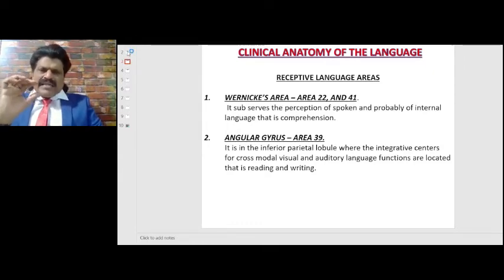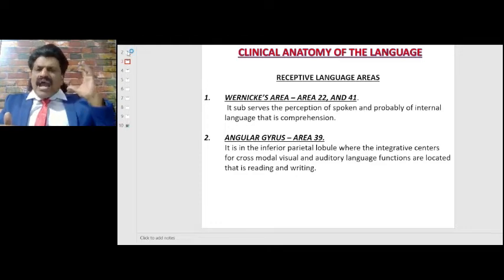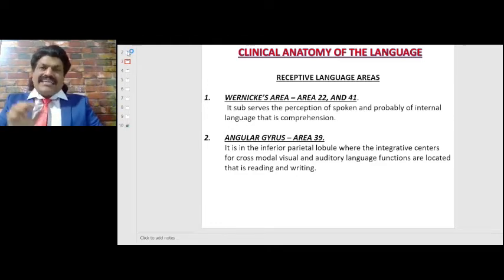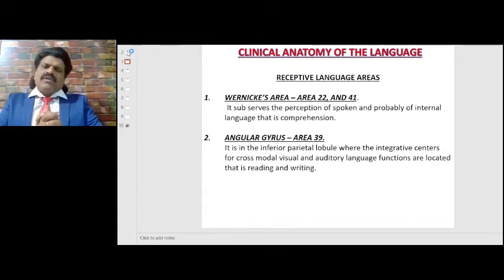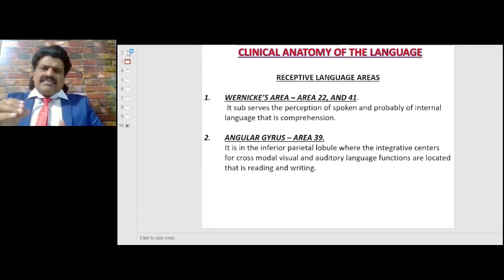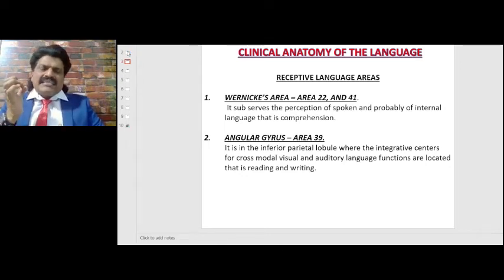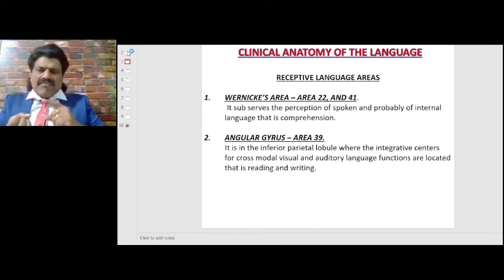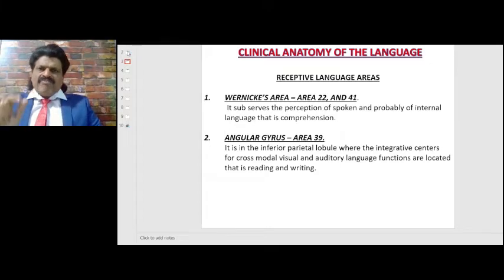The second receptive language area is the angular gyrus, area 39. It is the inferior parietal lobule where the integrative centers for cross-modal visual and auditory language functions are located — that is, reading and writing. If the angular gyrus gets affected, it produces disorders of reading and writing. The classic example is Gerstmann's syndrome, where the angular gyrus on the dominant hemisphere is affected, causing alexia and agraphia.